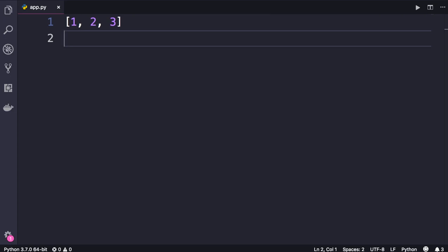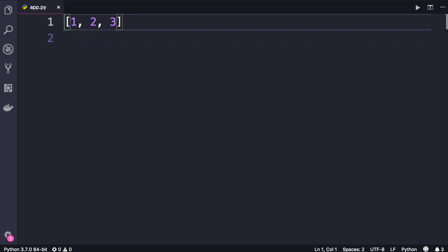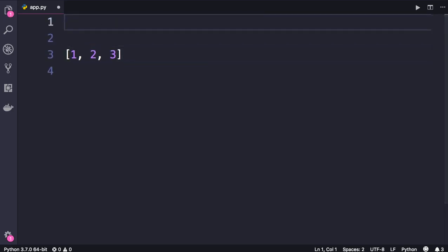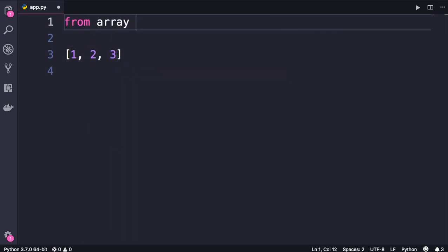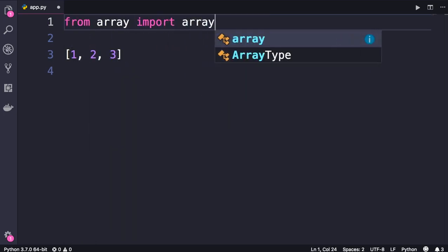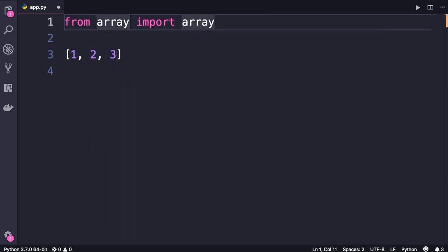Let me show you how to use arrays in Python. To use an array, we need to import it from the array module. So on the top, from array import array. So we have a module called array, and in this module we have a class called array. It has the same name as the module itself.